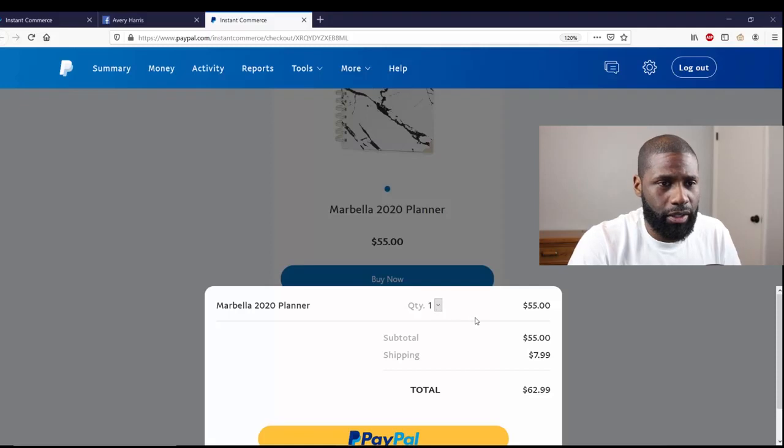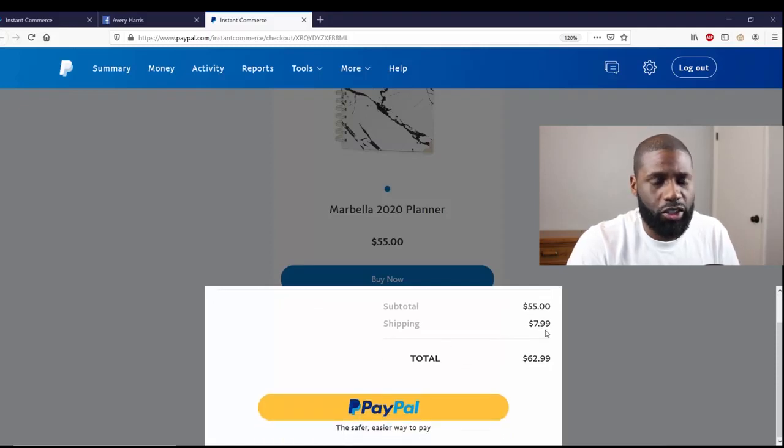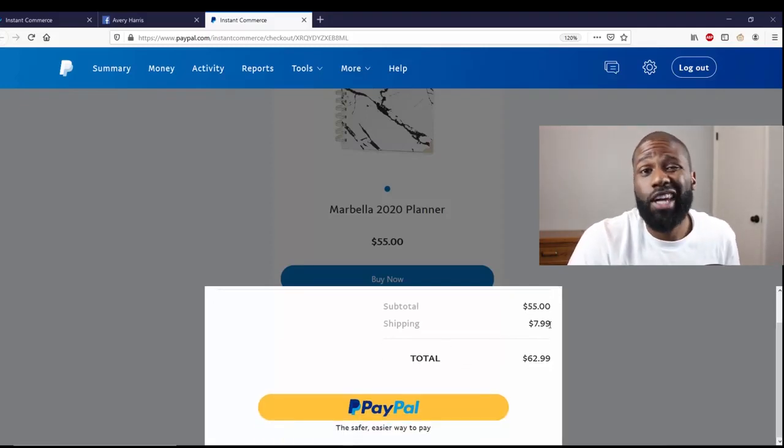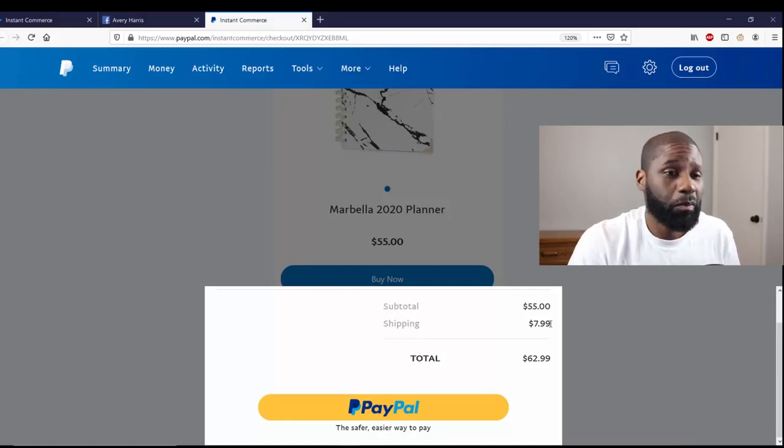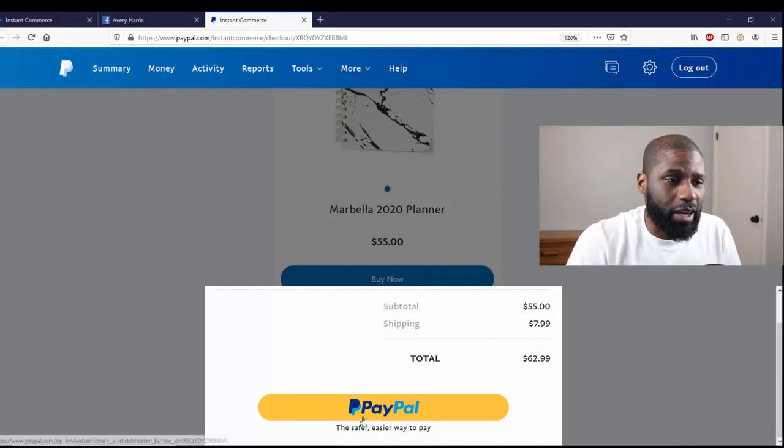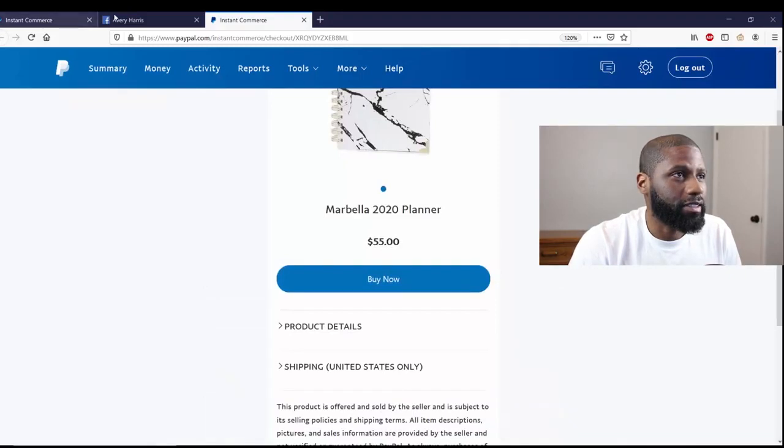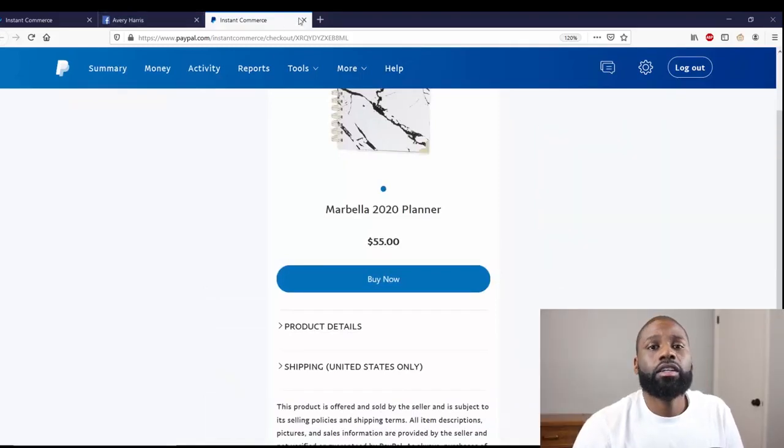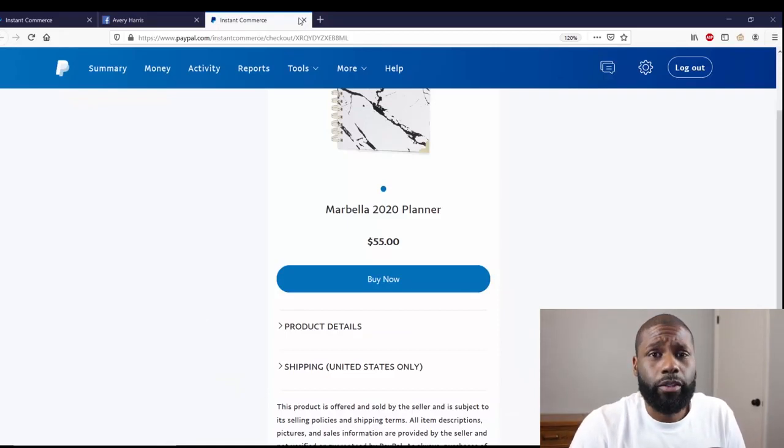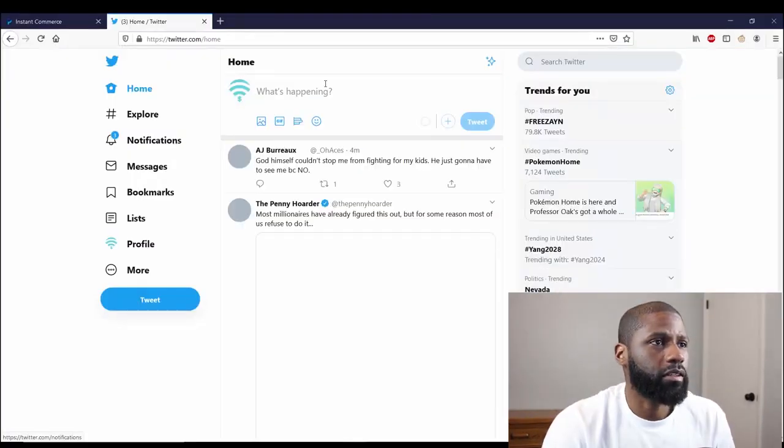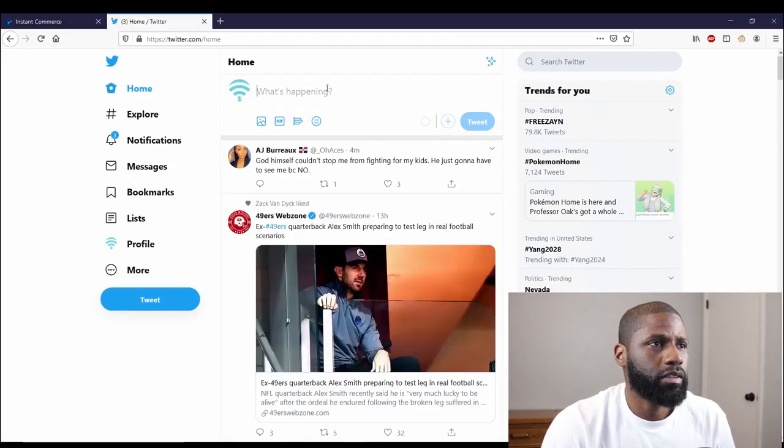It's a quantity of one, $55 as it says. Shipping is $7.99. I put $8, they put $7.99, but whatever, I guess. And then you just got PayPal right there. So that is all good. I'm going to go to Twitter so you can see that one as well.